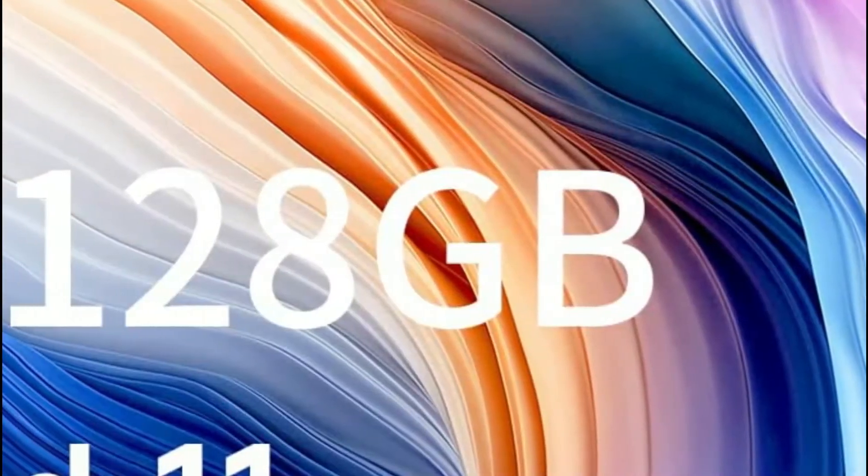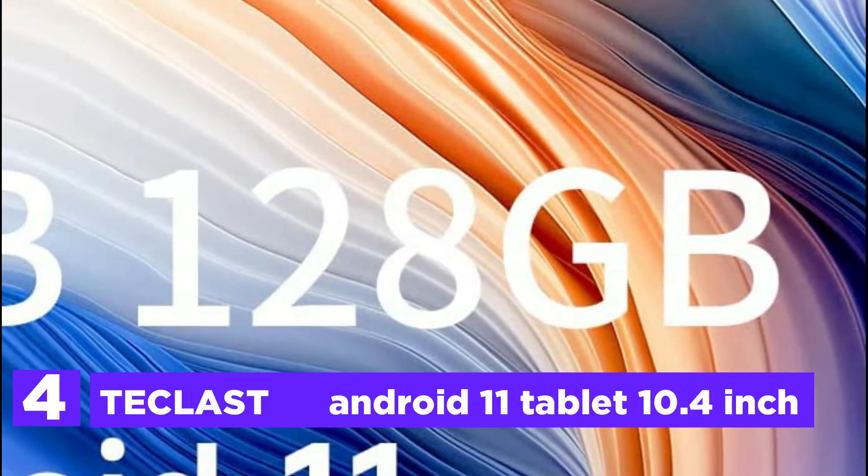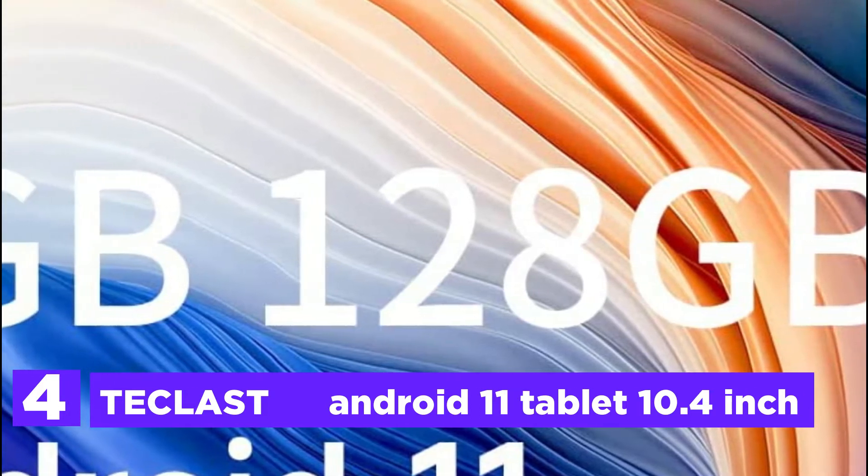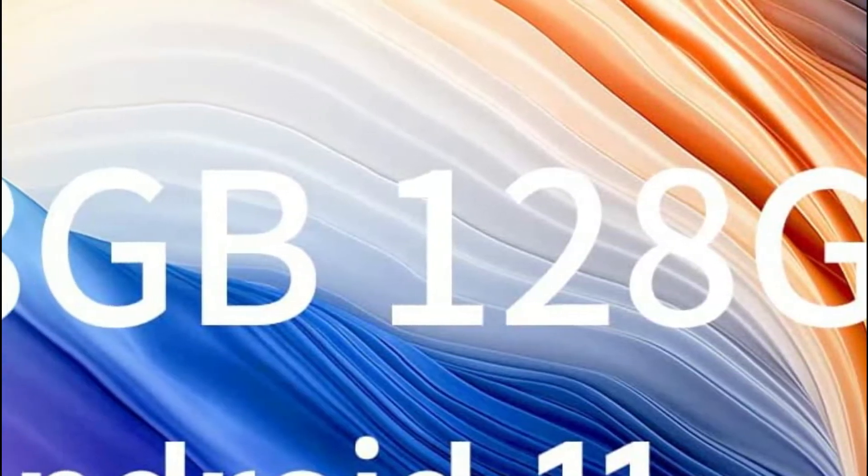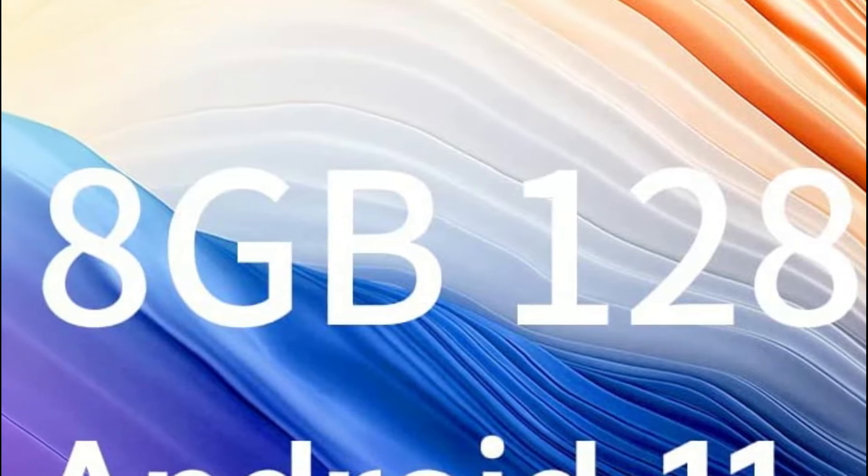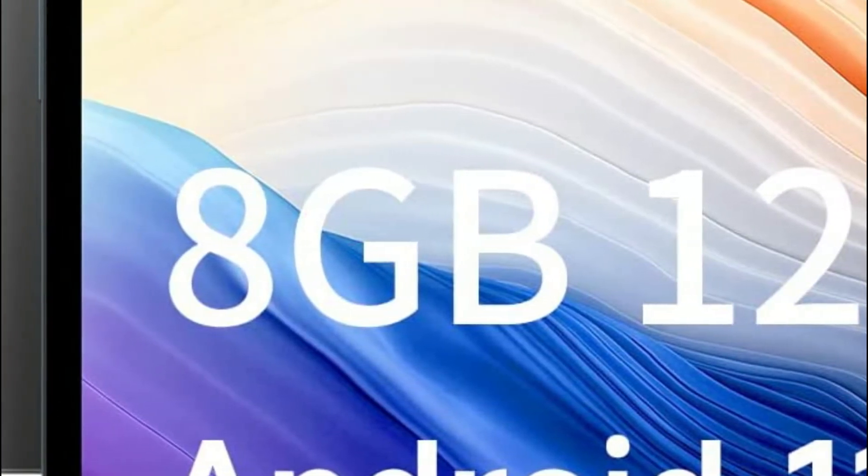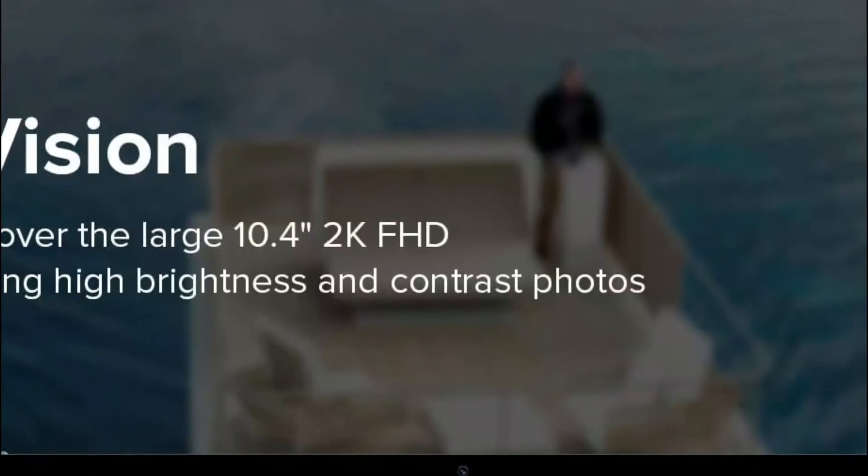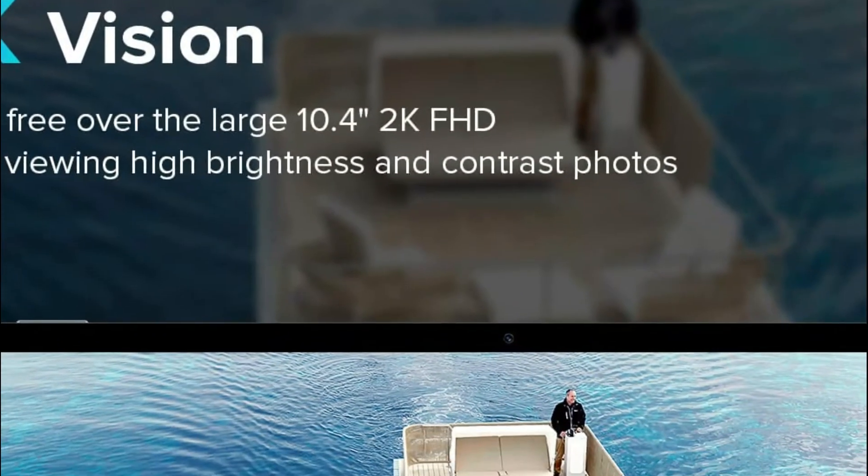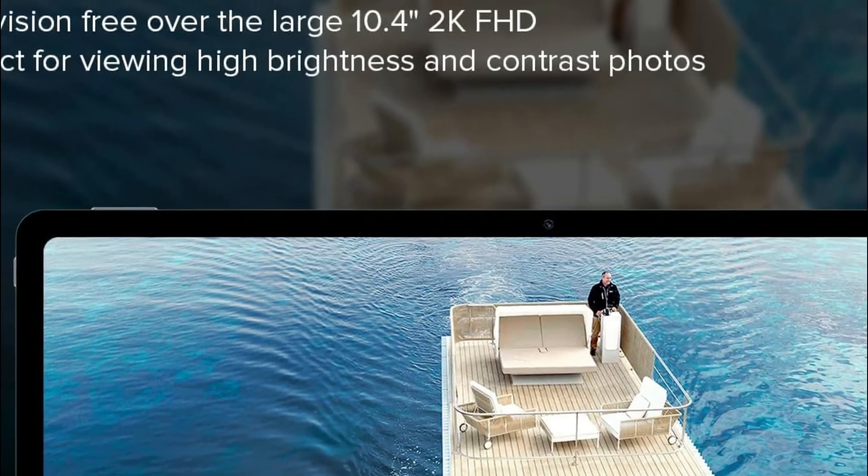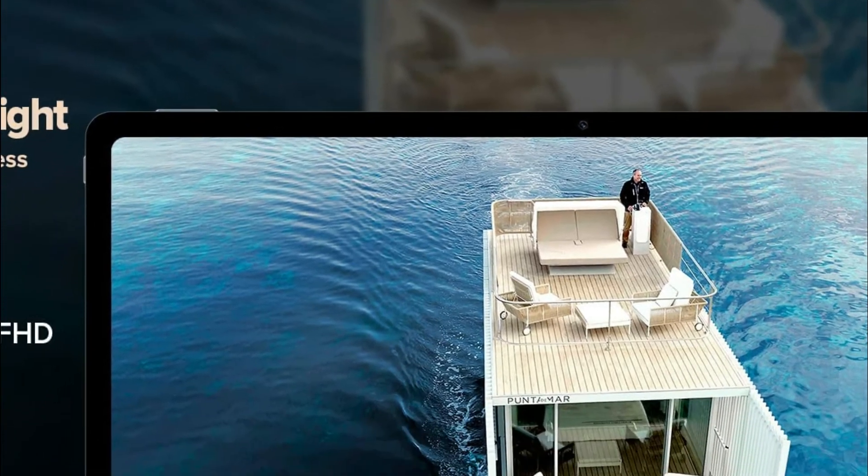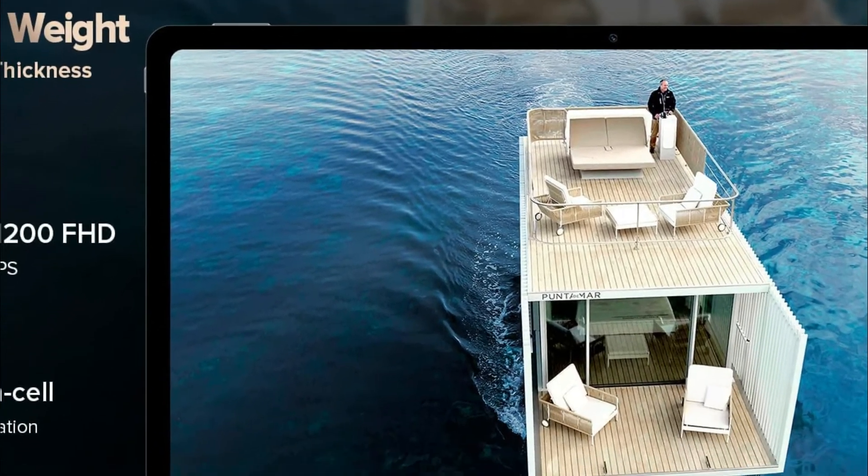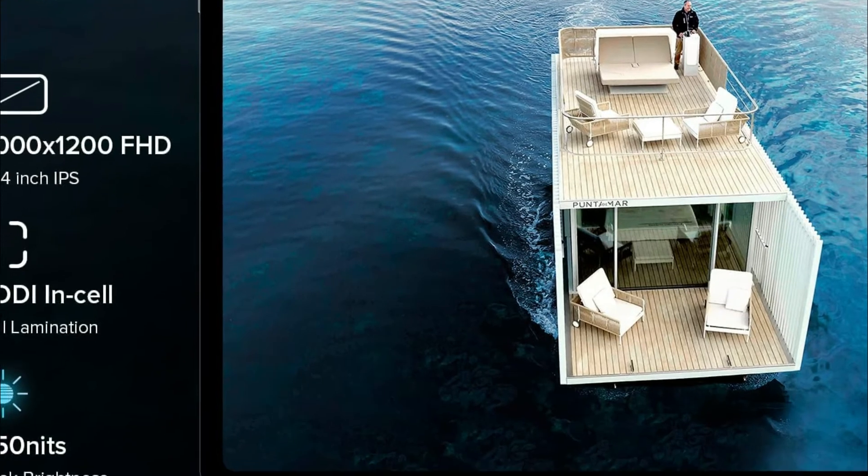Here is the item number 4, Teclast Android 11 Tablet 10.4-inch. The Teclast Android tablet has the latest Android 11 system that allows for one-time usage management that keeps your data secure. Furthermore, it's 20% more speed than Android 10 when it comes to launching applications such as Netflix, YouTube, or kids games, streaming television shows, or doing online studying with more flexibility.